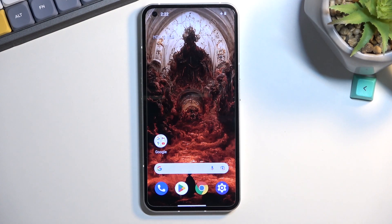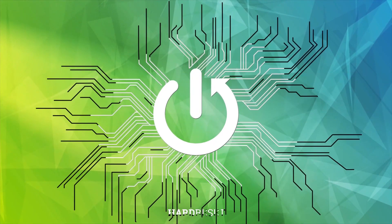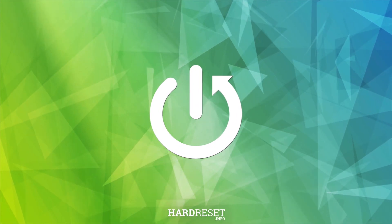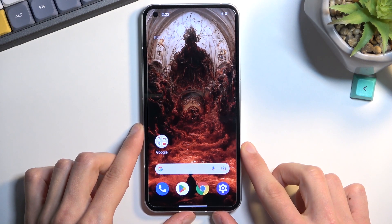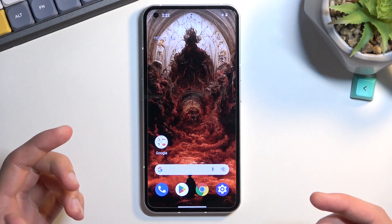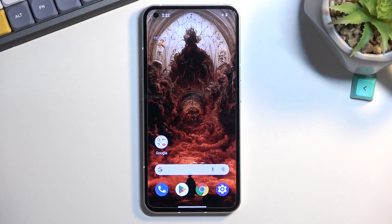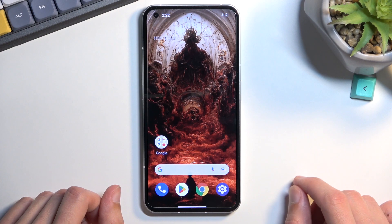Welcome! I'm showing you the Nothing Phone 1 and today I will show you how you can capture a screenshot on this phone. To get started, you will want to open up content that you wish to capture. I'll be using just the home screen as an example for this, but you can open up almost anything and it should work.